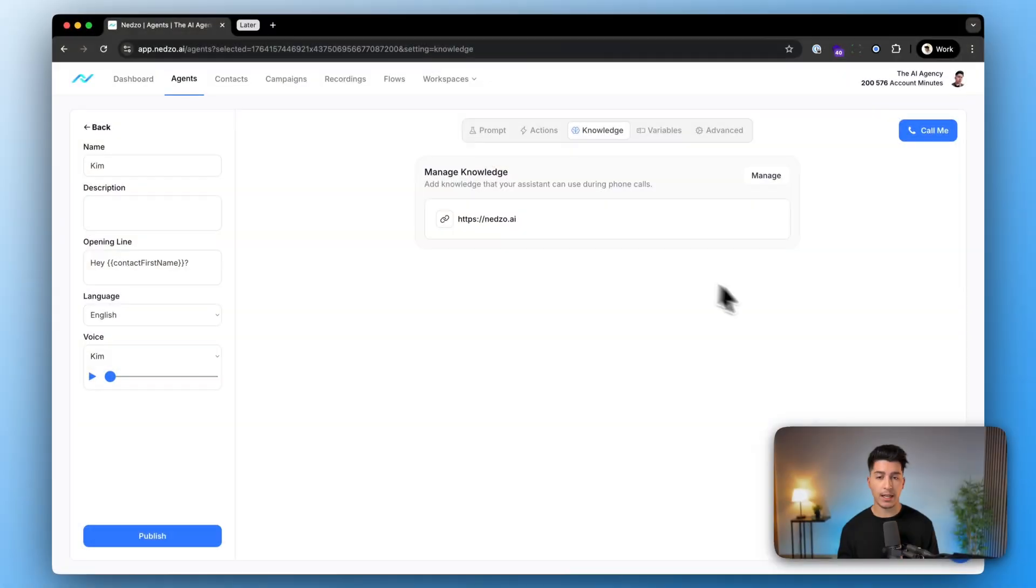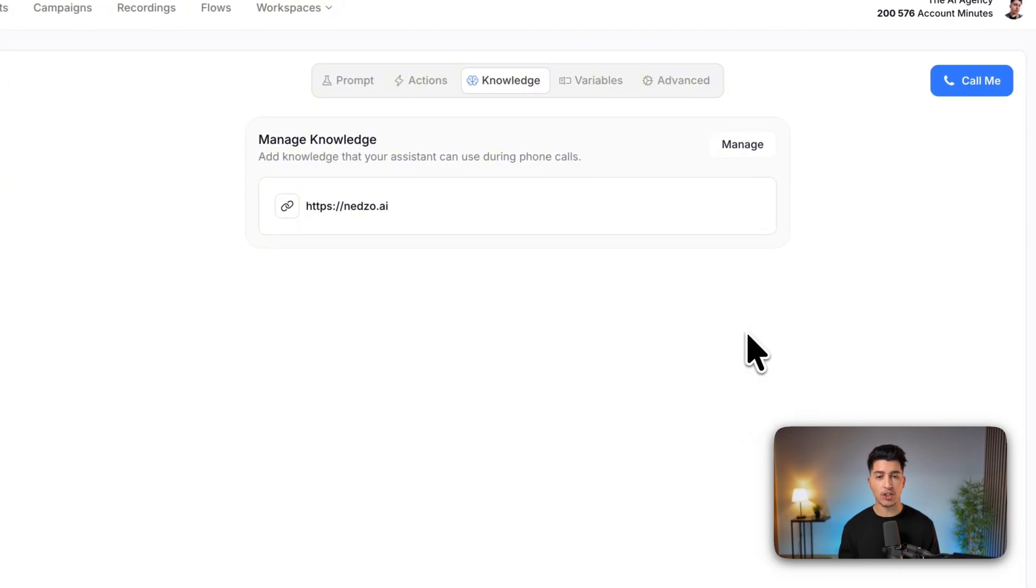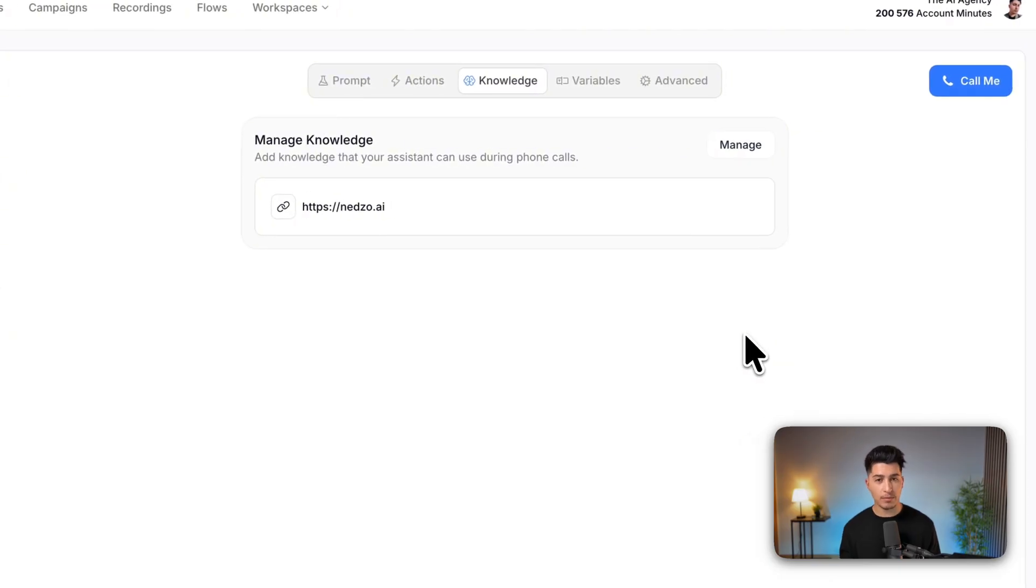The agent uses a RAG system, which stands for retrieval augmented generation, which means that the AI agent will be super intelligent and learn with each and every conversation. So add as much knowledge as needed.